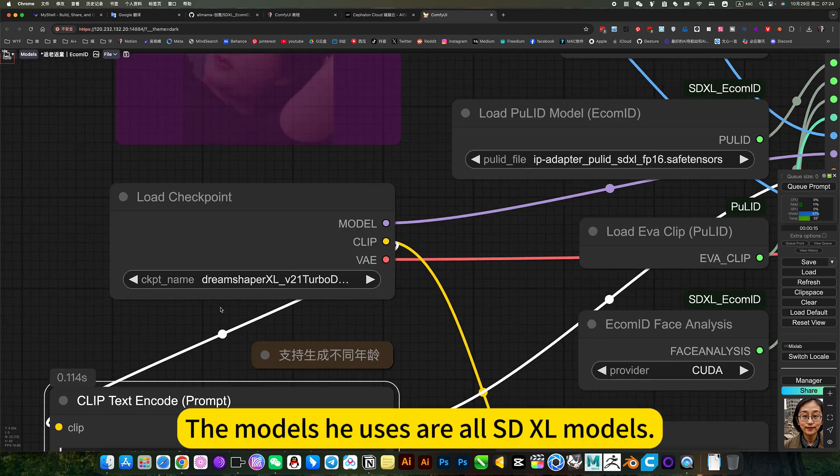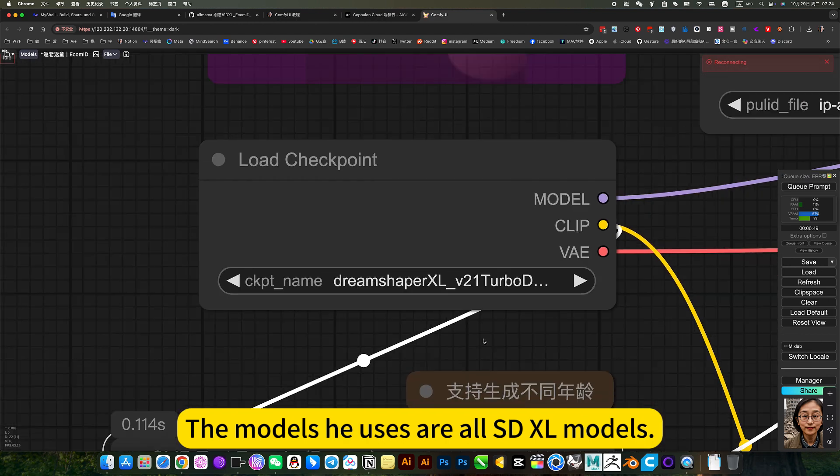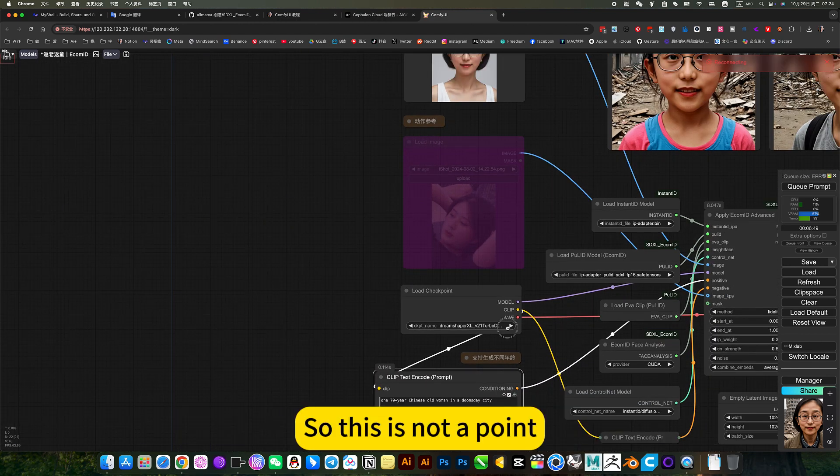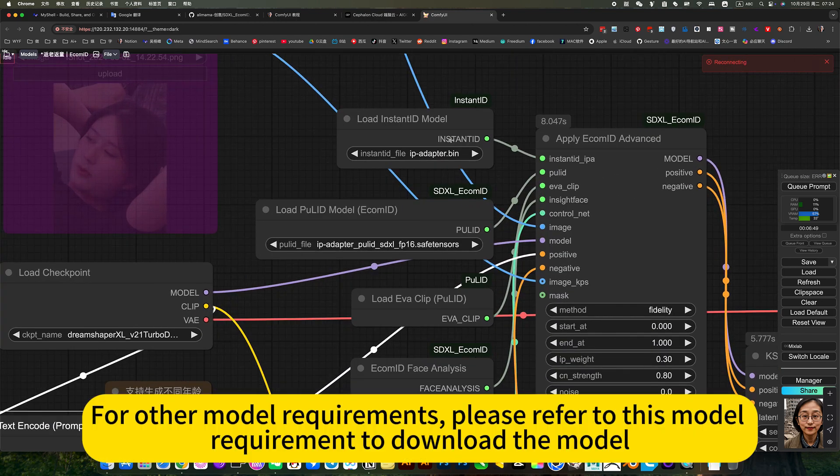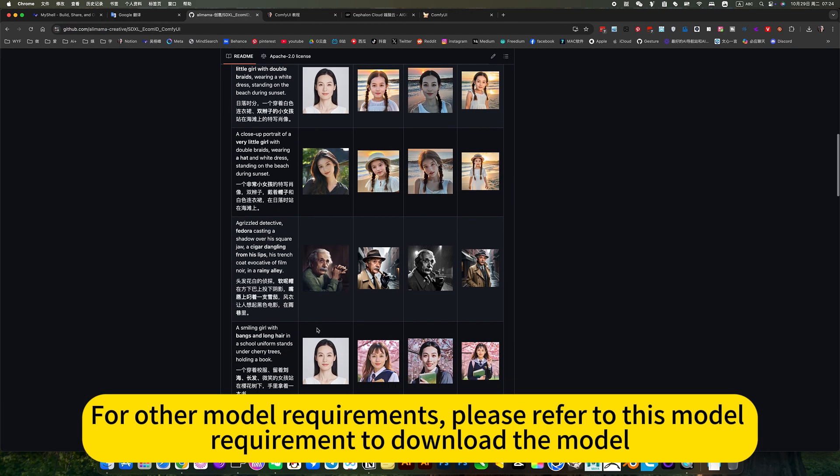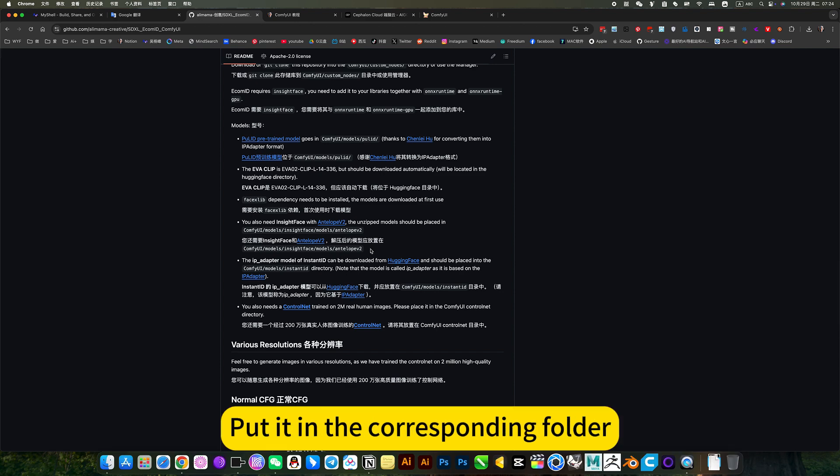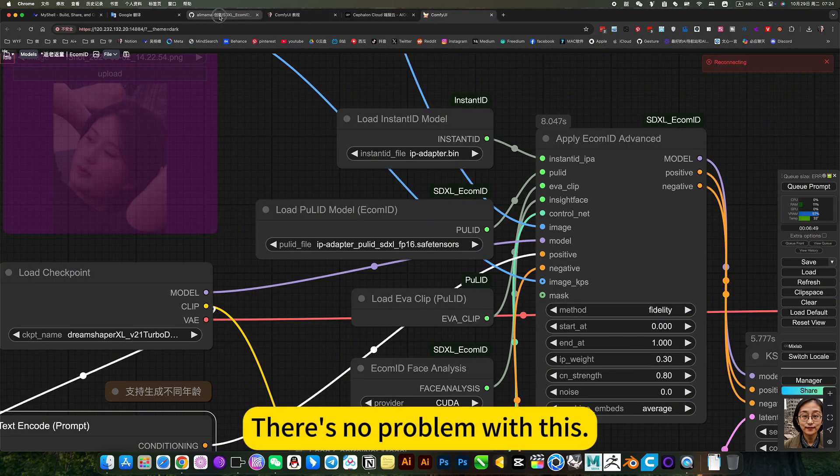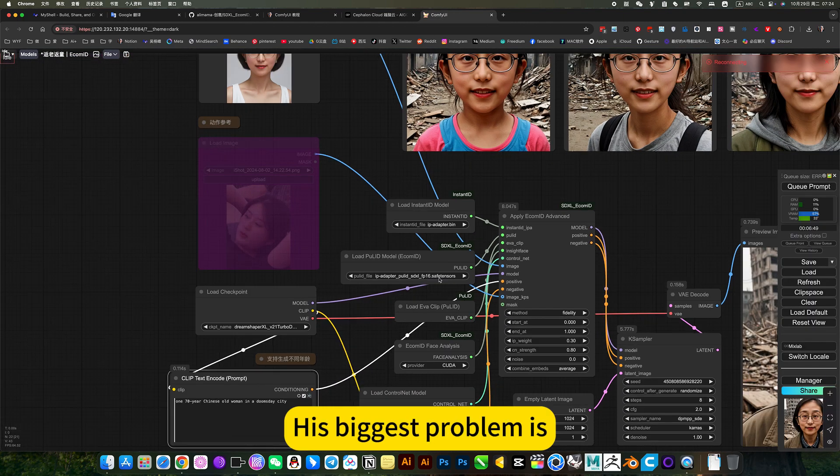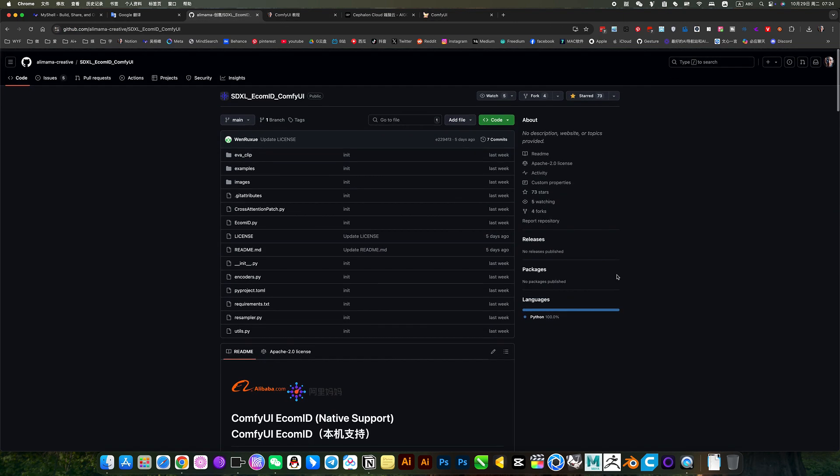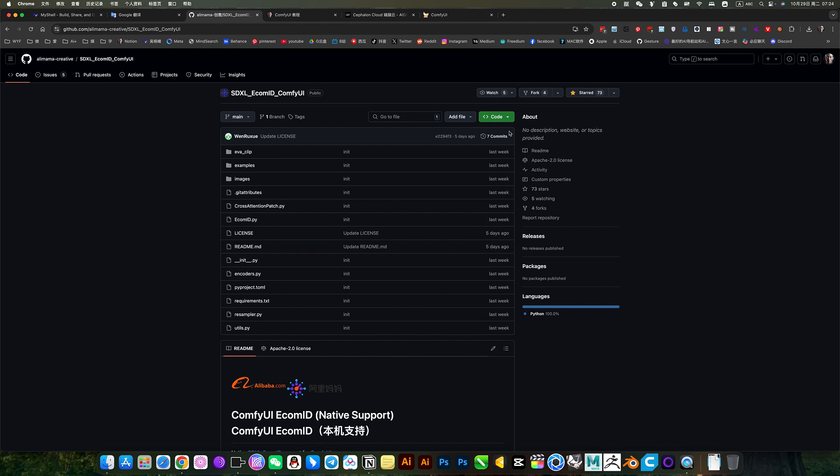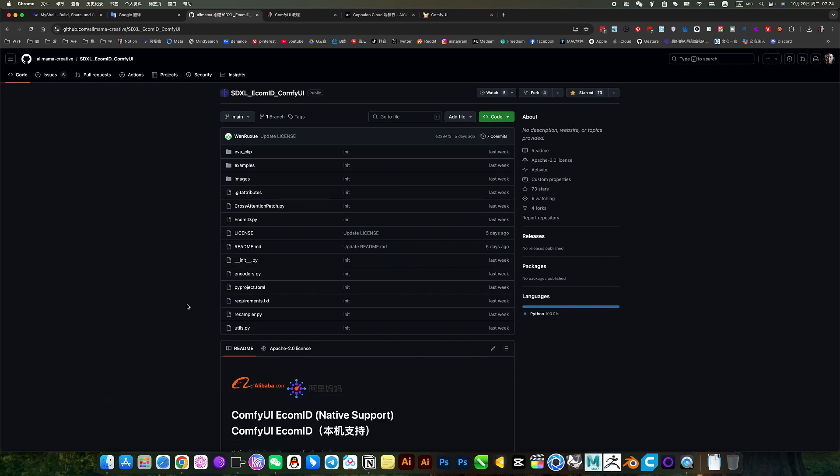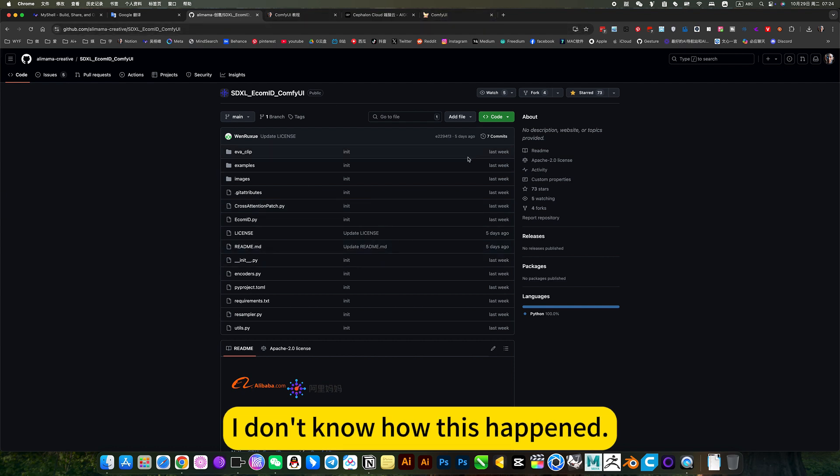The models he uses are all SD1.5 models. So this is not a point for other model requirements. Please refer to this model requirement to download the model, put it in the corresponding folder. There is no problem with this. His biggest problem is you click here to download the installation package as wrong. Only one download is correct. I don't know how this happened.